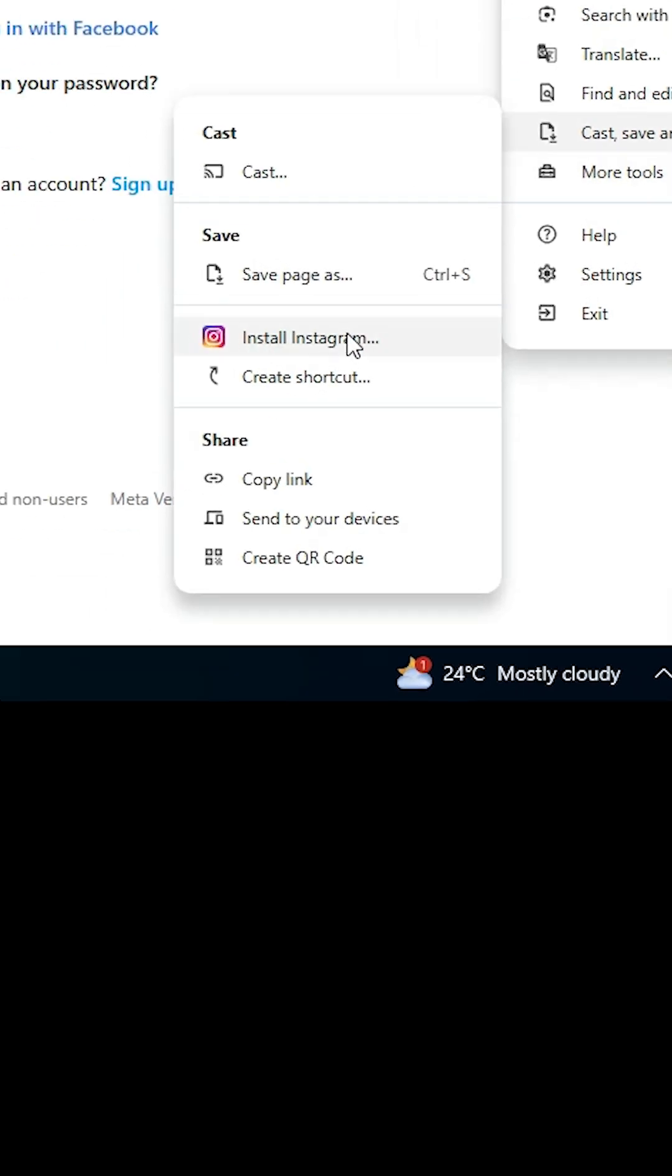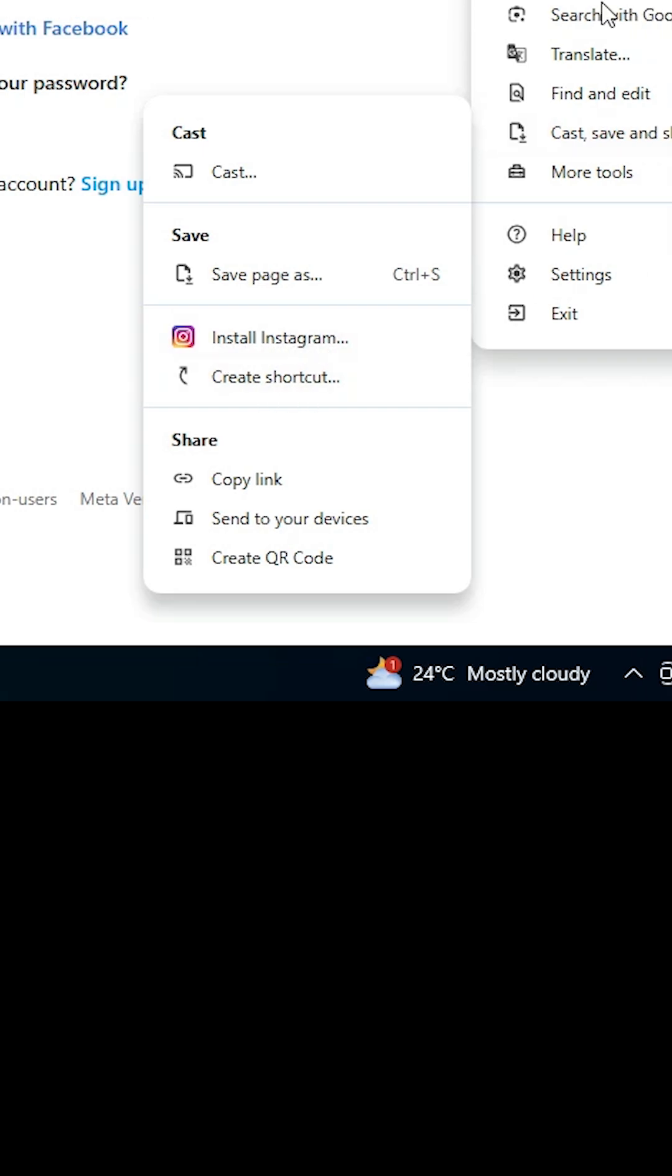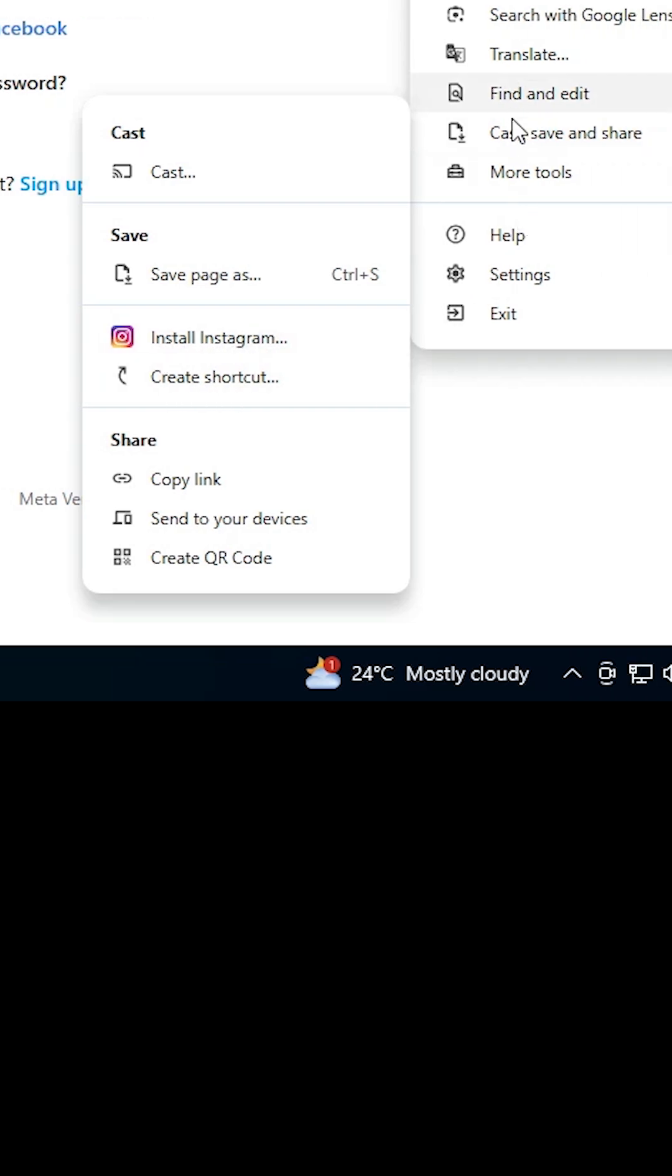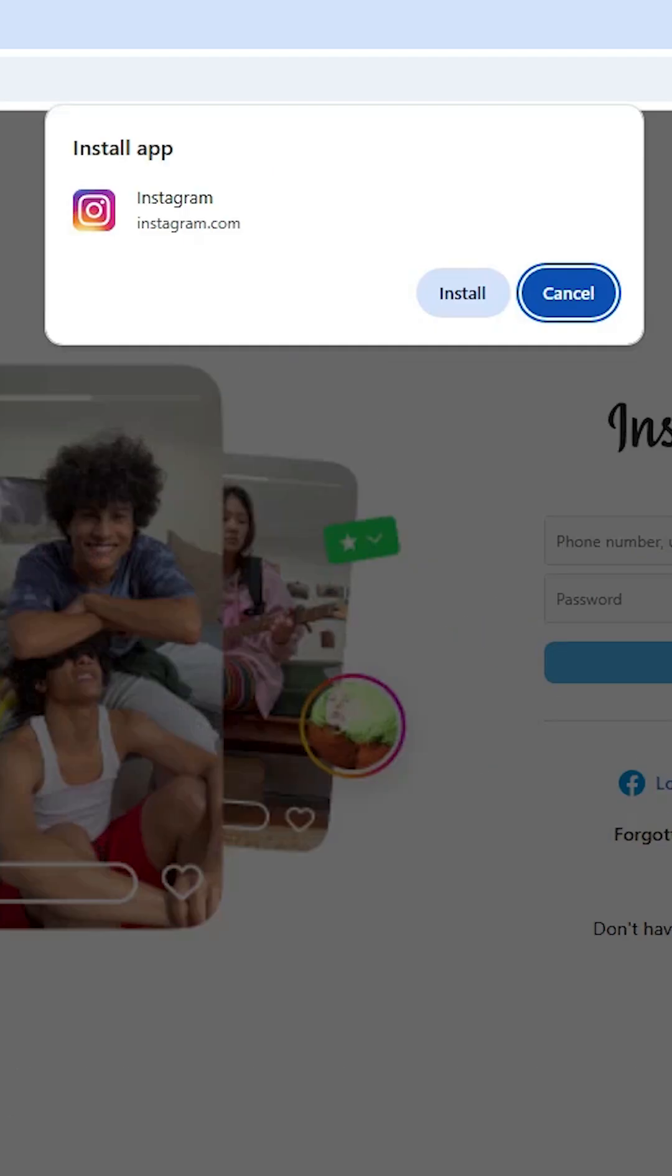In Cast, Save and Share, here we find Install Instagram. If you do not find Create Shortcut or Install Instagram at this point, then search it in all the tabs. In my case, it is found in Cast, Save and Share. Click on Install Instagram.